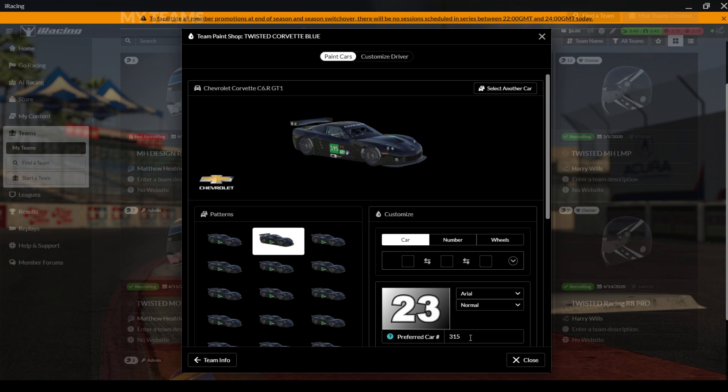Any questions with it guys, just drop me a message and let me know, but that's how you set your car number. Please make sure that is done for the event as it's absolutely imperative. Thank you.